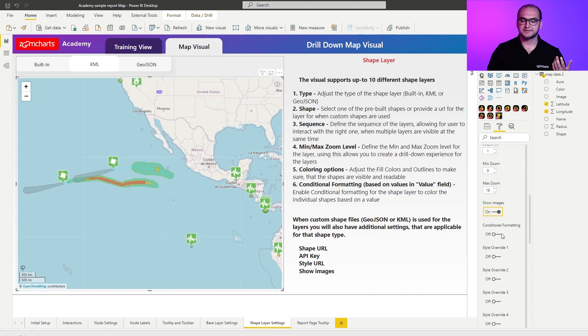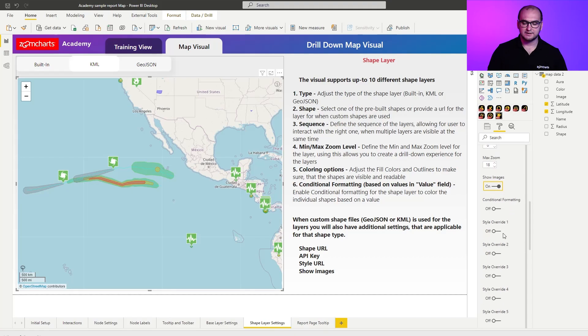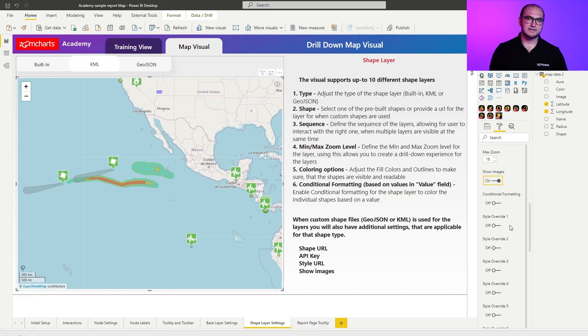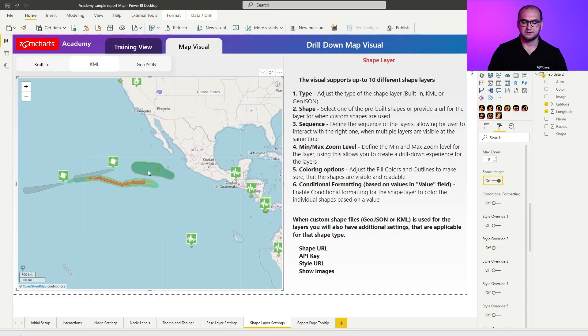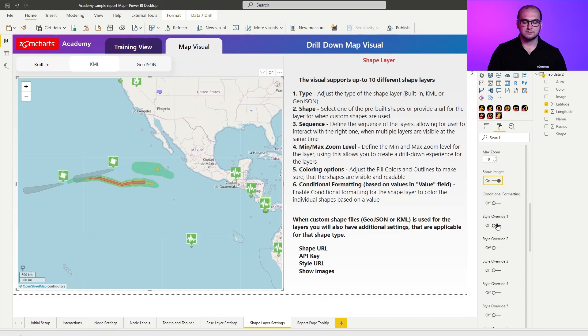Afterwards you also have your conditional formatting. And then another thing that you can do here is by providing the KML style URL you essentially define the colors, outlines and so forth for these shapes that you see right here.